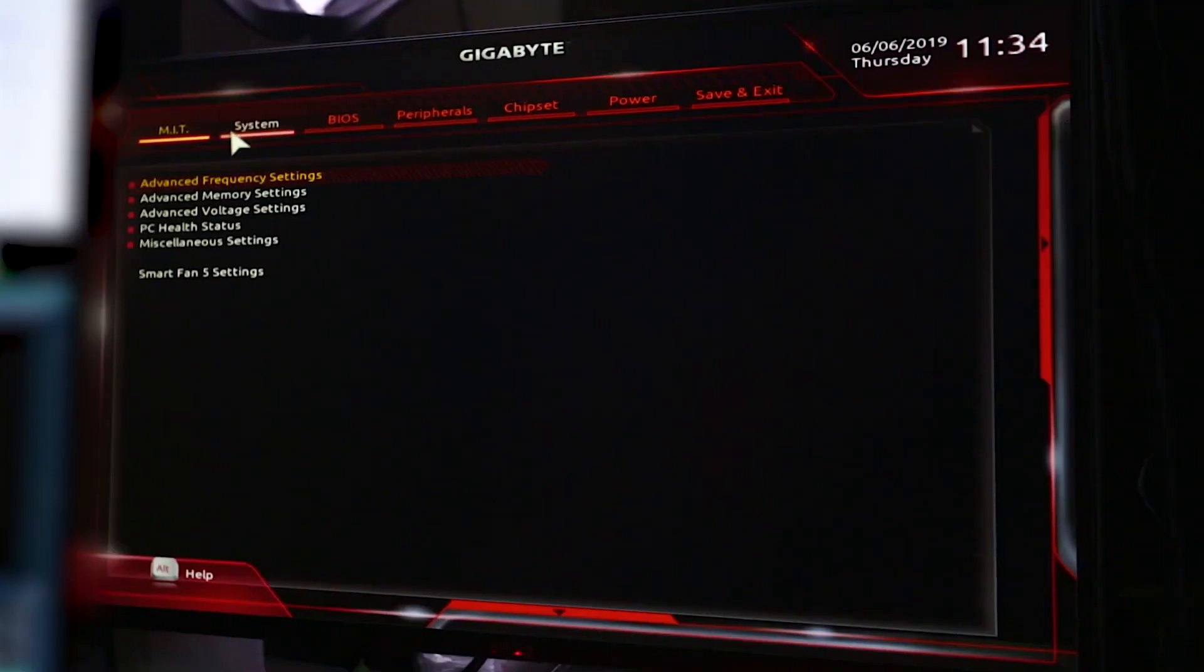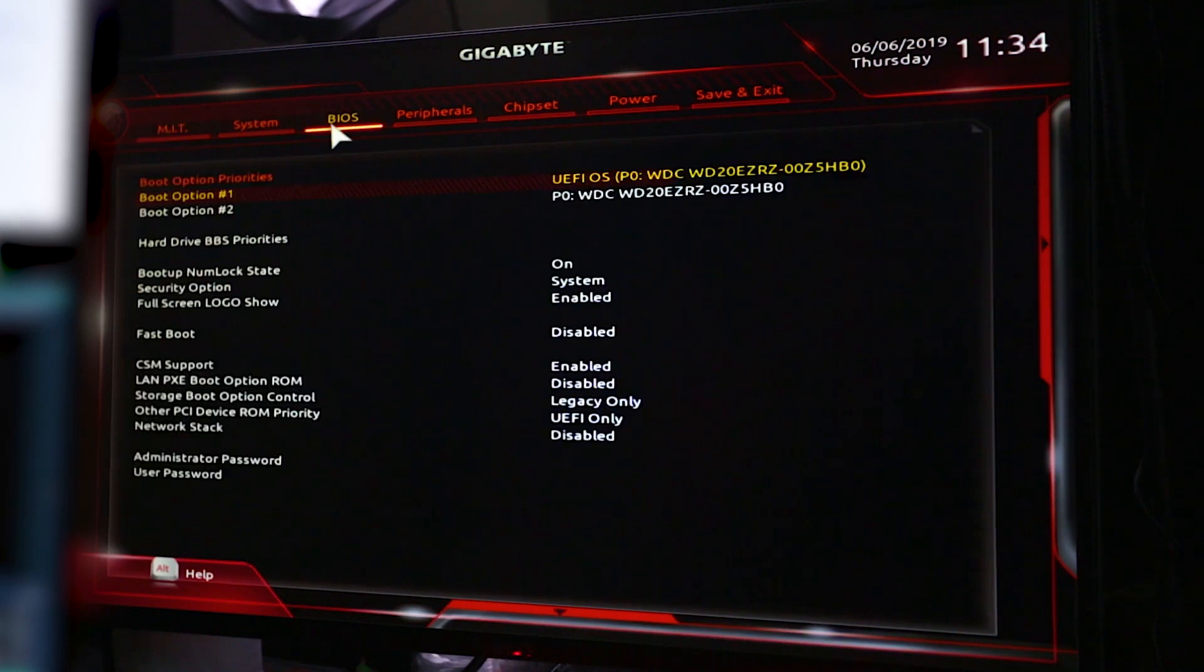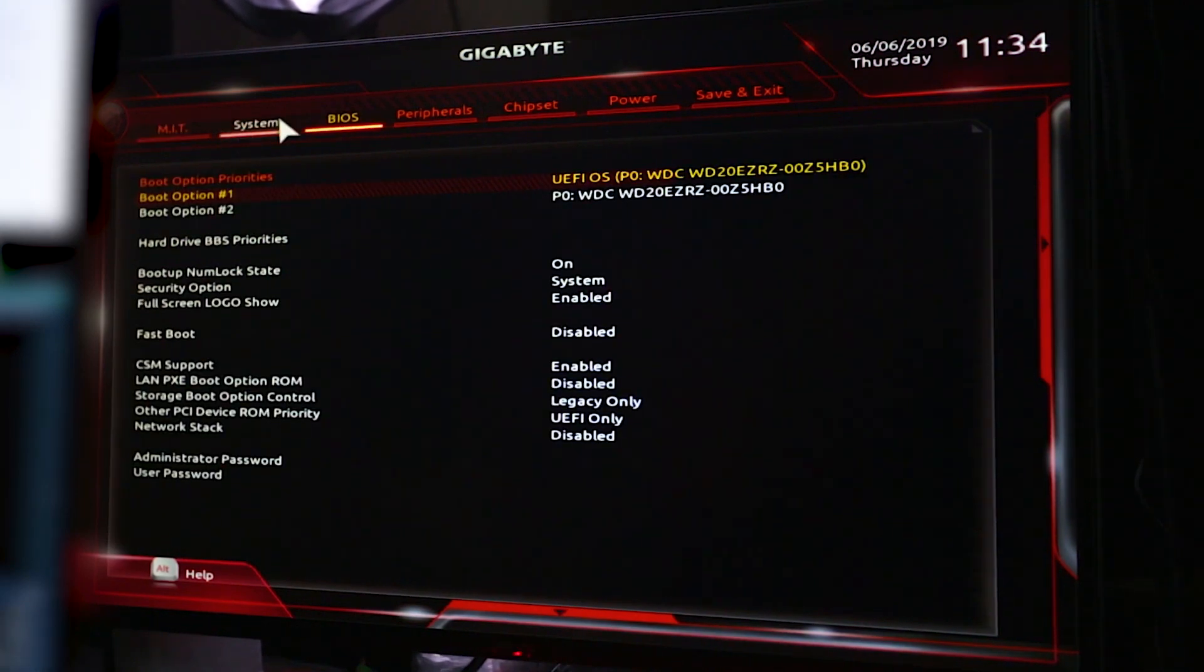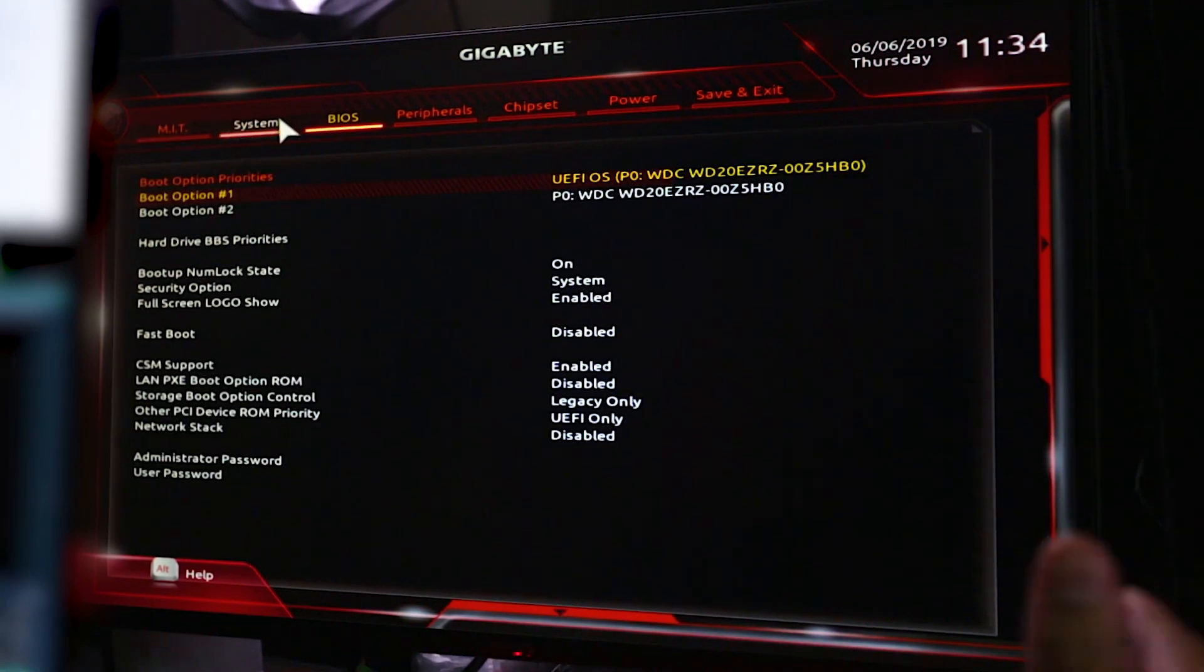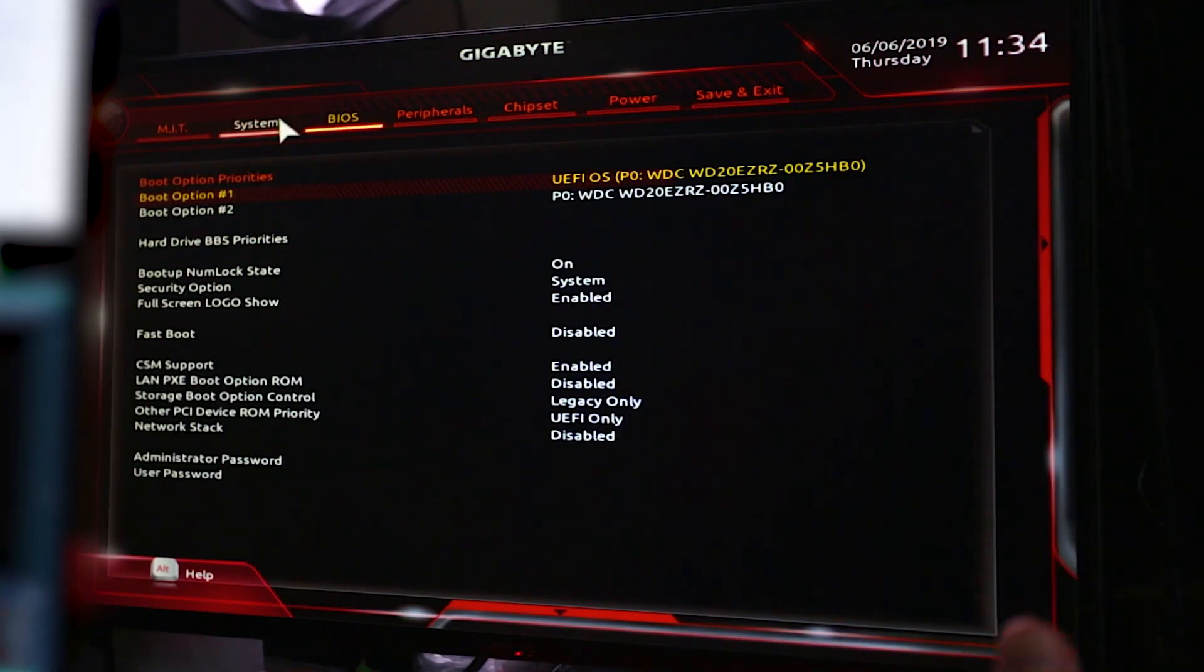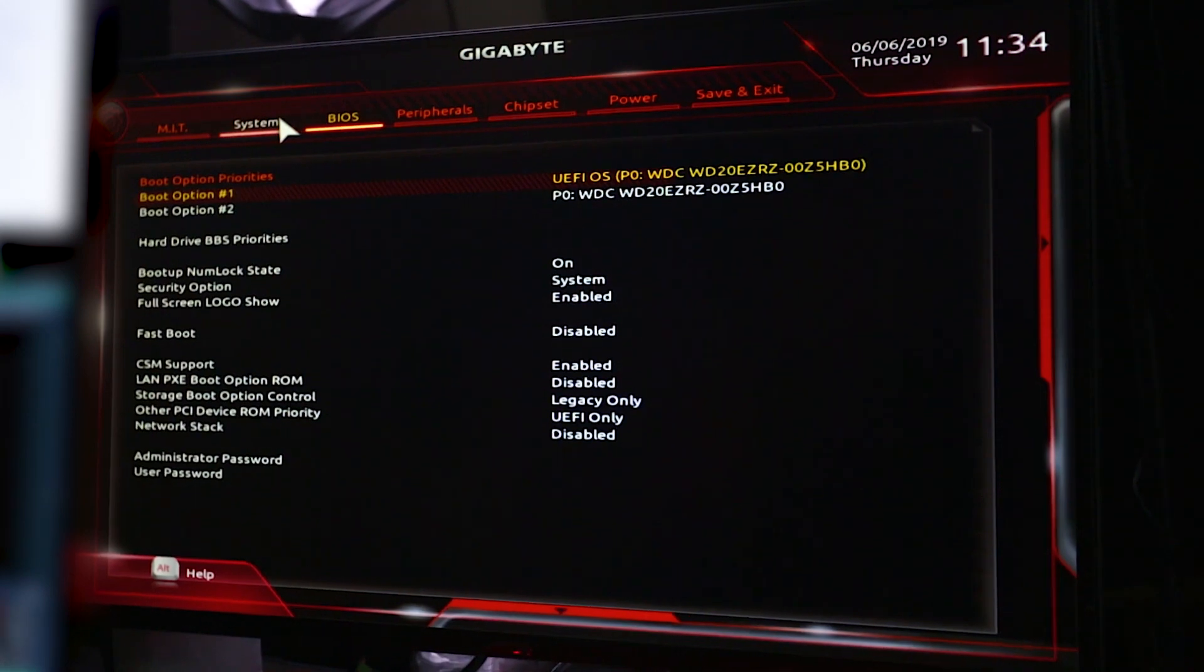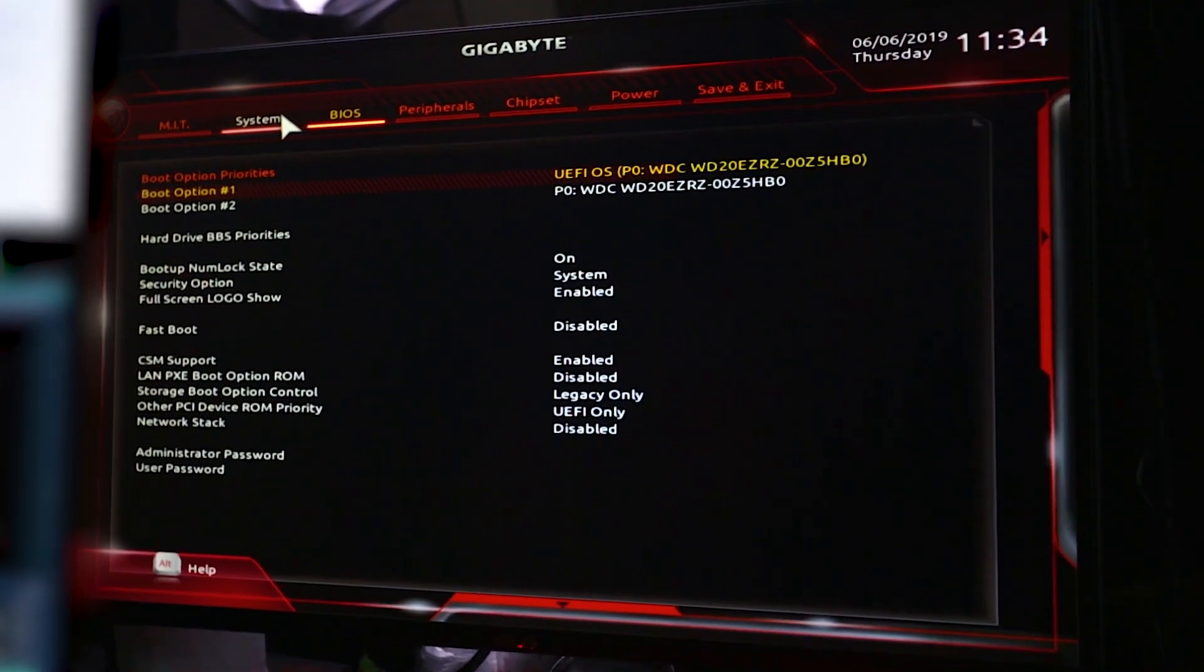In the BIOS settings, you're going to want to go ahead and look for boot order. Now what this does is it chooses which drive, depending on which one has the operating system, chooses which one to boot from first.